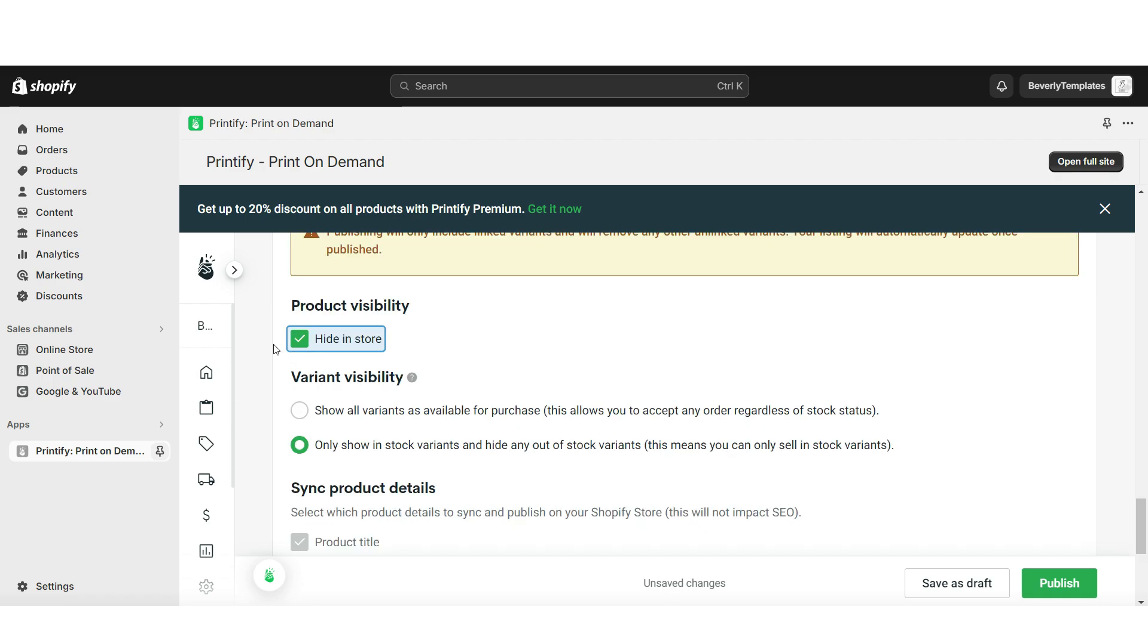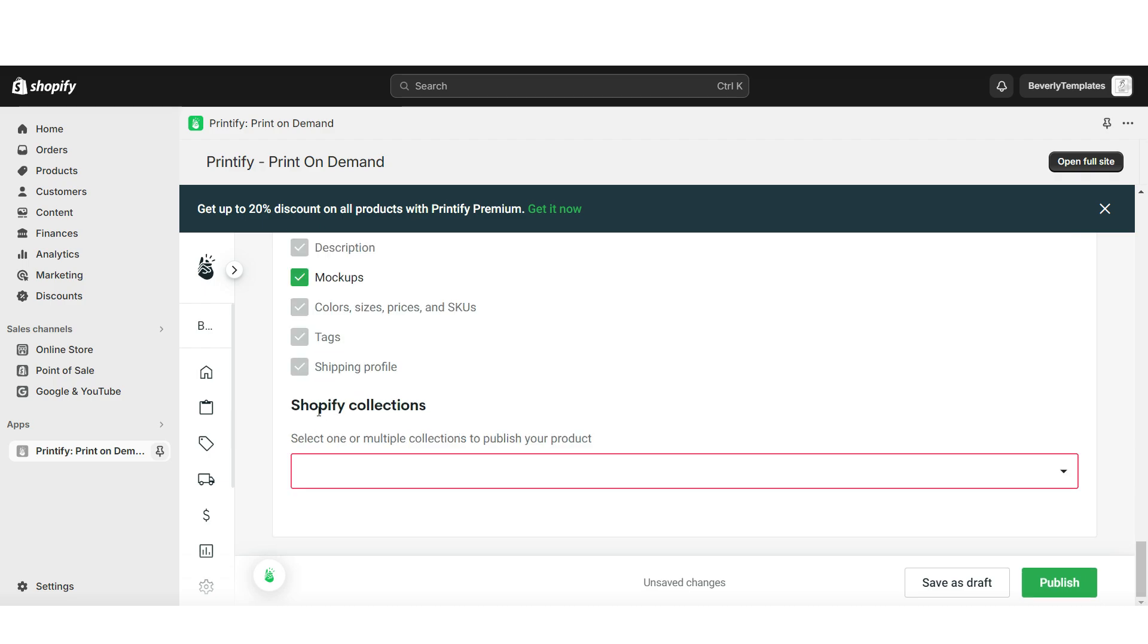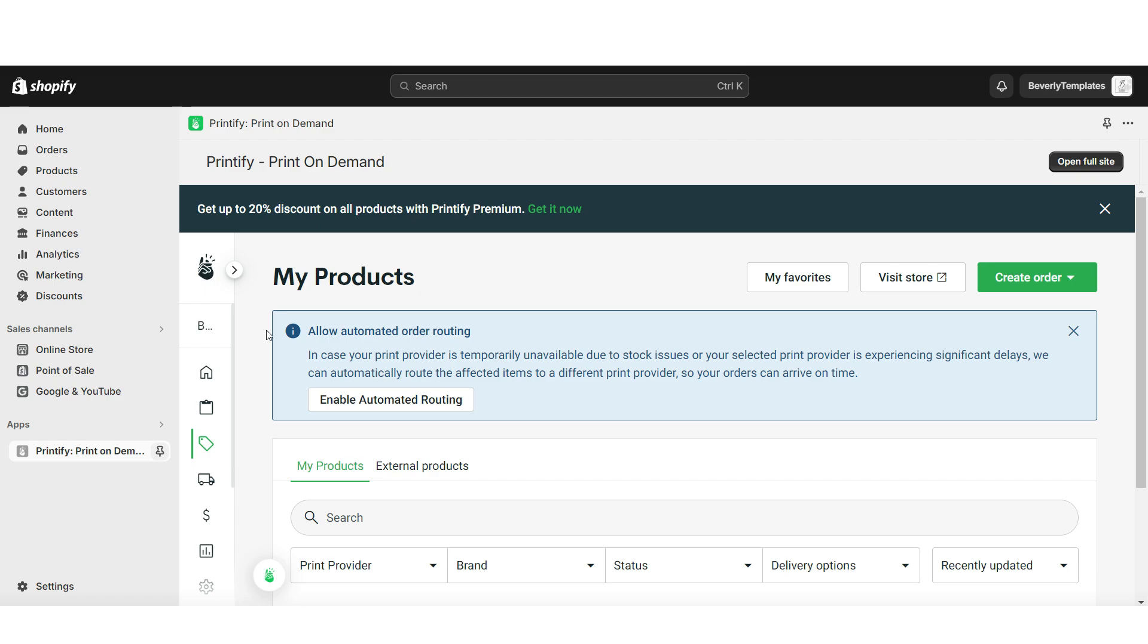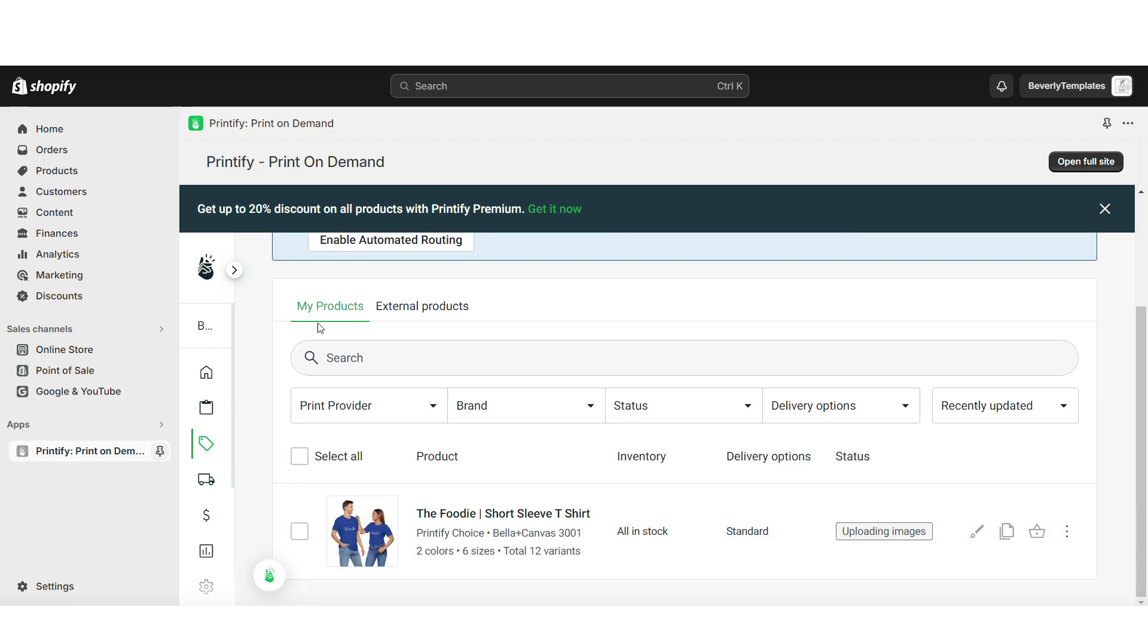Under Product Visibility, you can hide this in your online store if you don't plan on launching this product immediately. Then under Shopify Collections, you can assign it to that clothing collection. Then you can view that product under My Products.